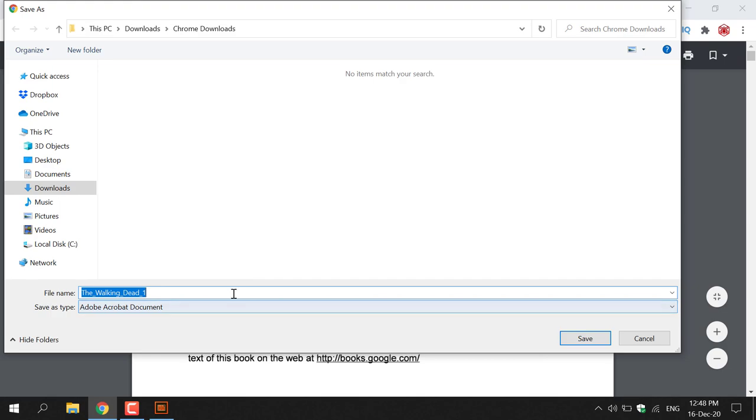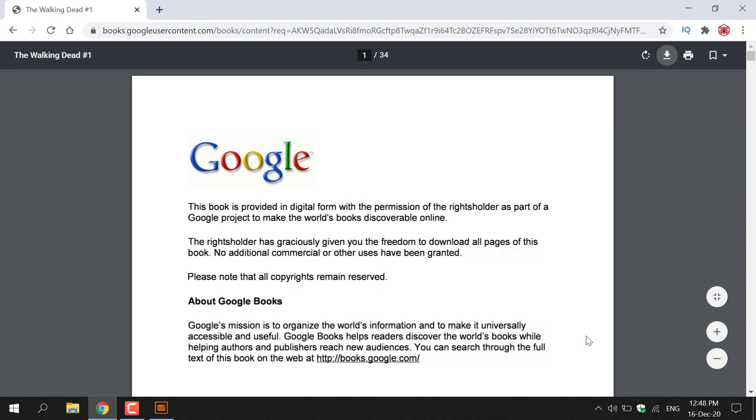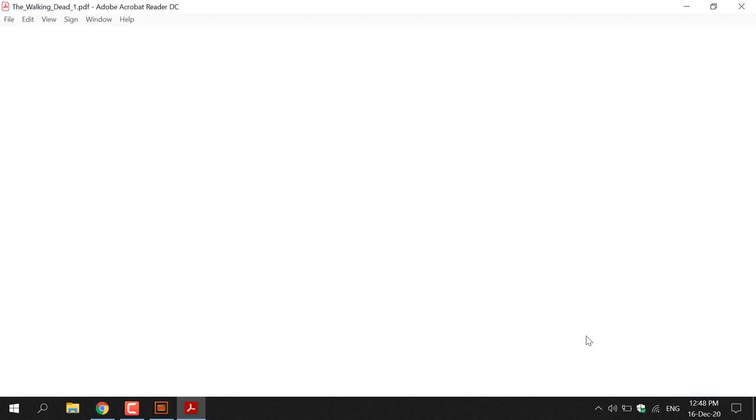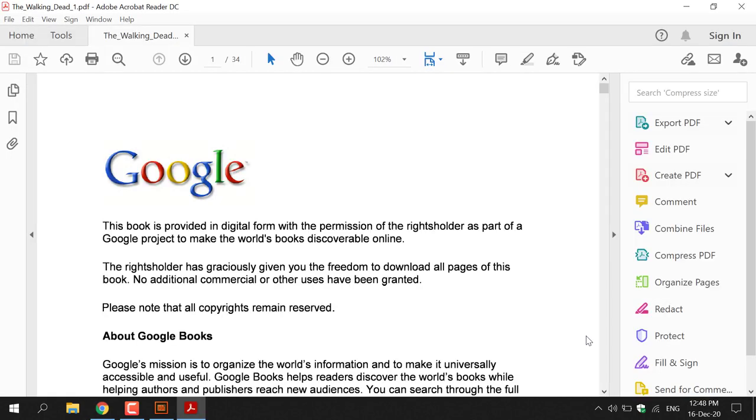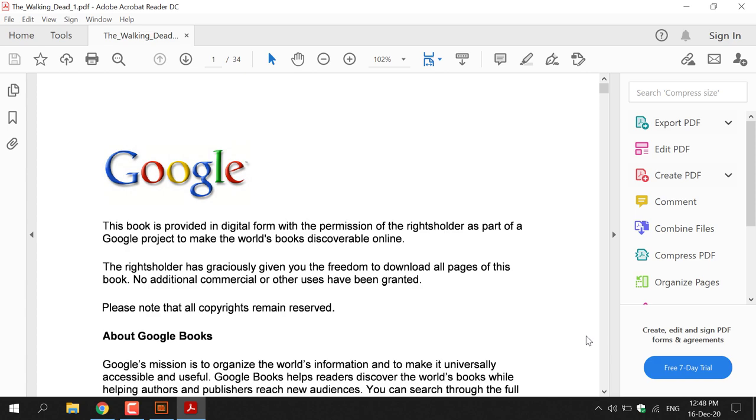You have the ability to give the file a name. Once you're happy with the location you've selected, simply left click on Save and your PDF will save locally and then immediately open in a PDF viewer.